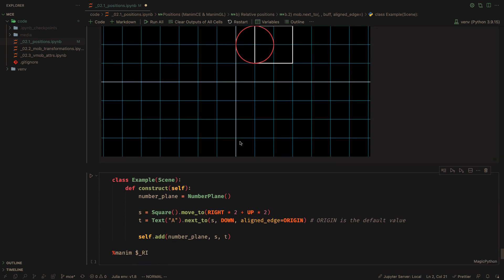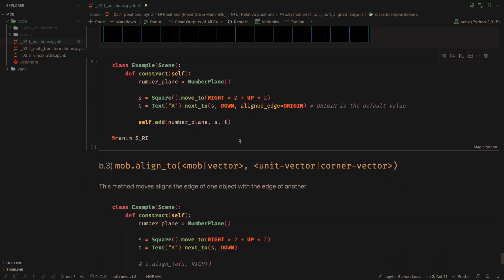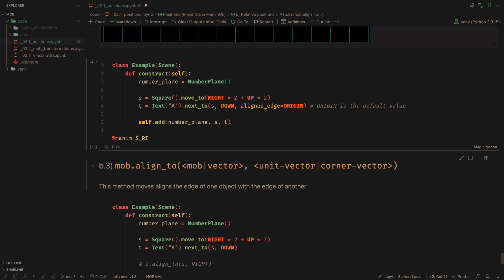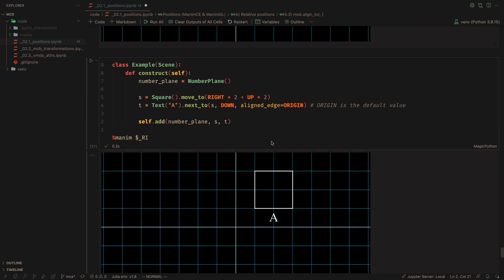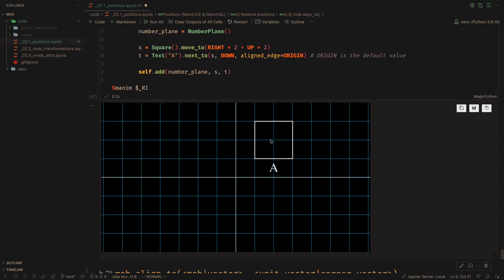An additional parameter is aligned edge. With this argument we can control on which edge we want to align the object. By default this value is origin.